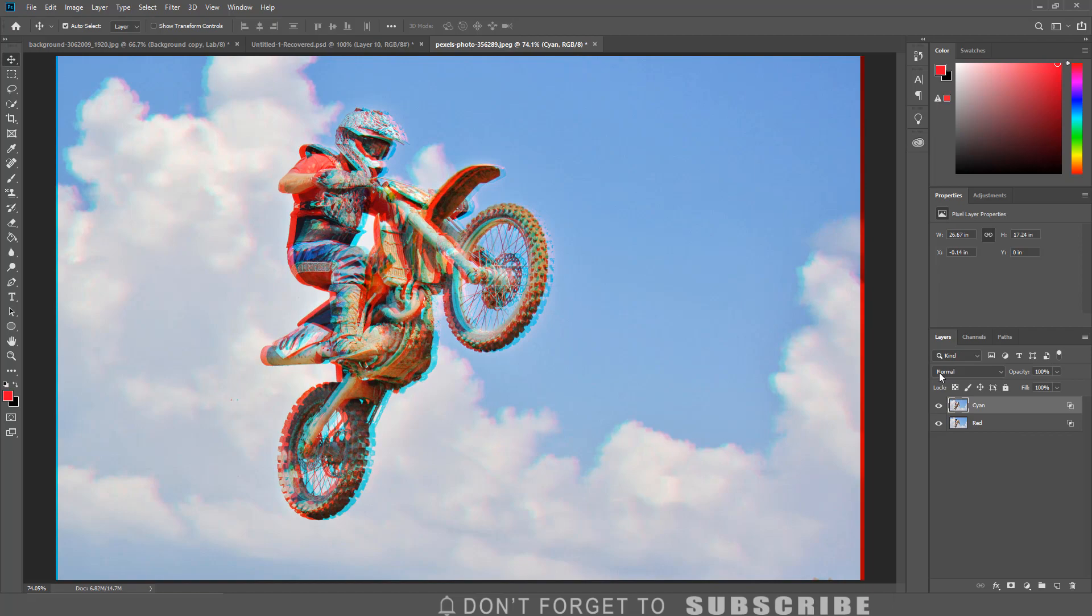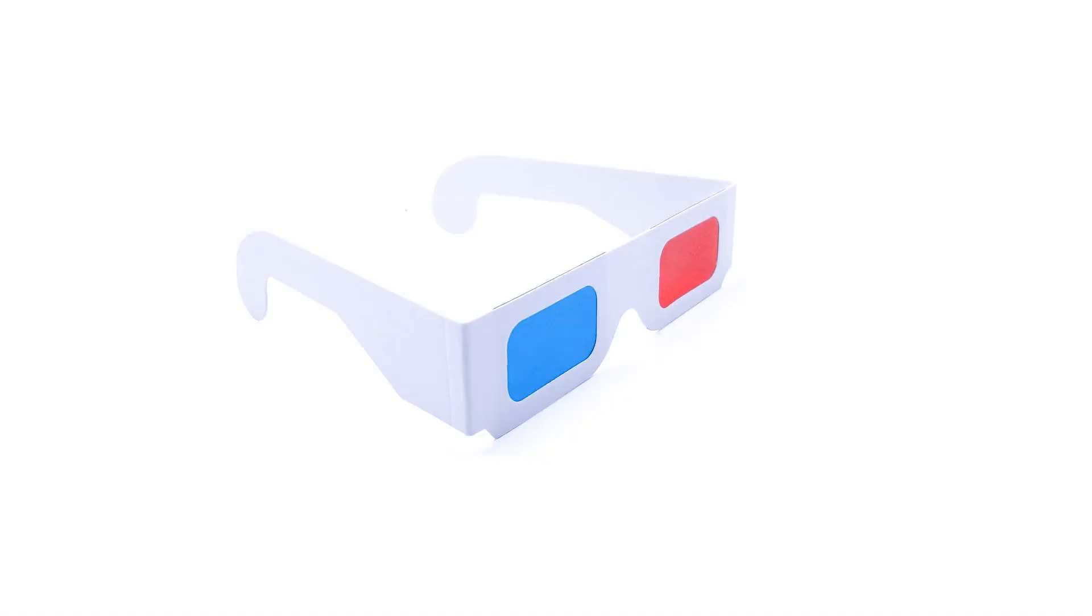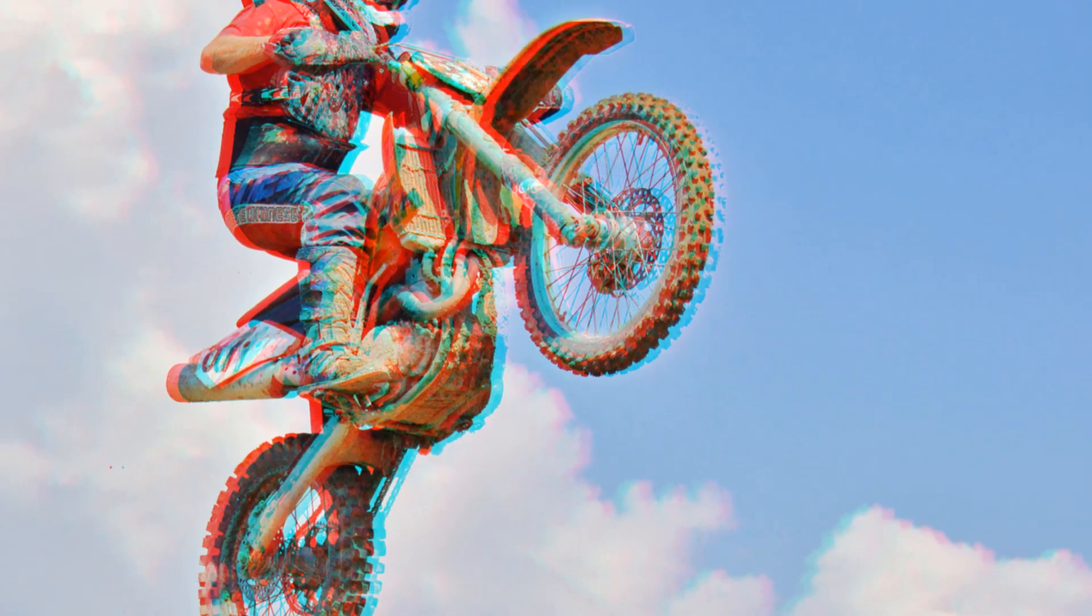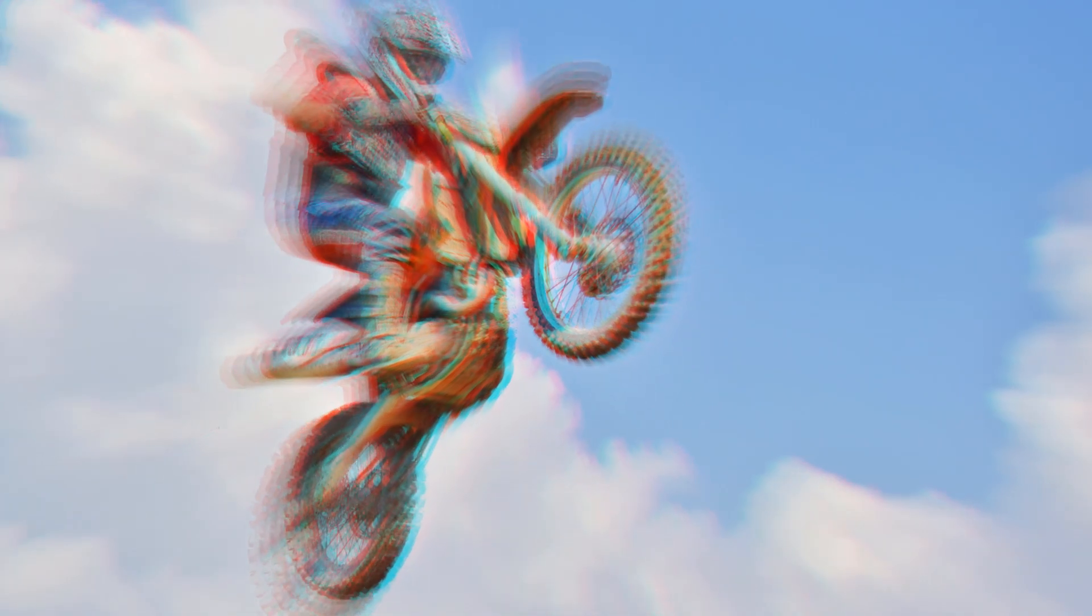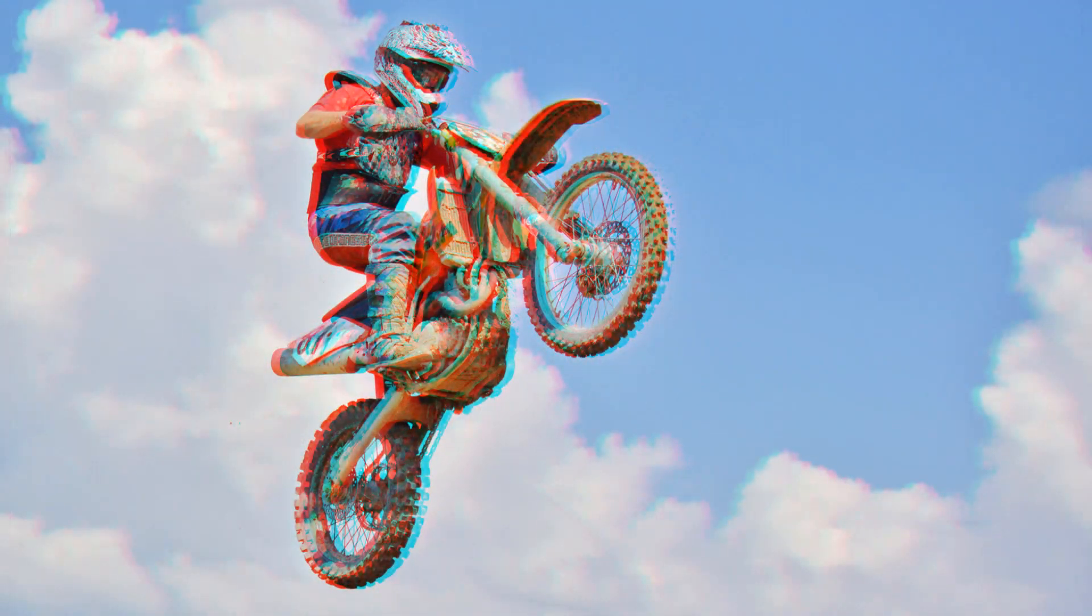That is the final step. Now if you put on a pair of these 3D glasses, you will be able to see the effect. That is how you can create a 3D image in Photoshop that you can view using 3D glasses. If you found this information helpful, please give the video a thumbs up, and as always, thank you for watching.